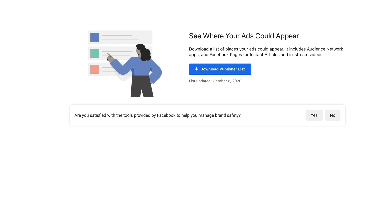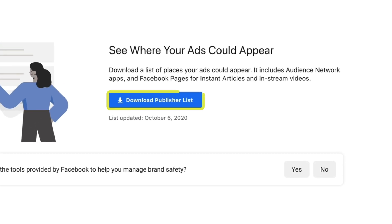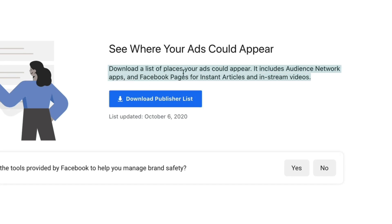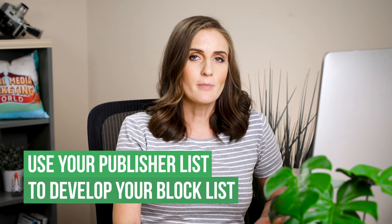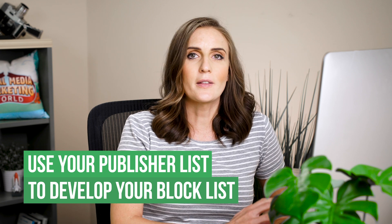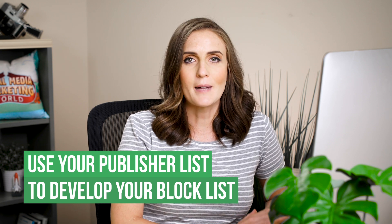The next section is your publisher list. This is where you can go to download a big list of places your ad could appear, which includes Audience Network apps and Facebook pages for instant articles and in-stream videos. If you don't have your block list developed and you want one, you could start here with the publisher list, download it, and start making your exclusions based on this big master list.